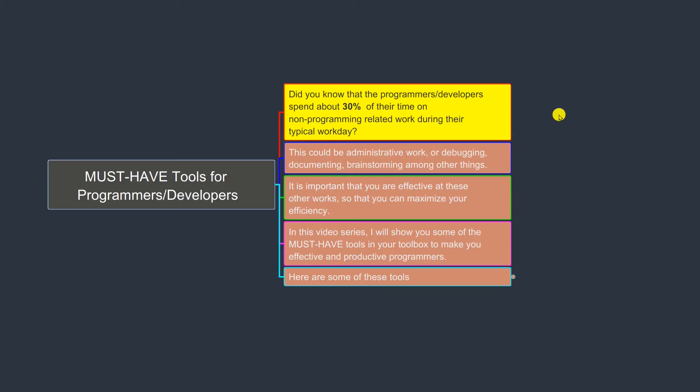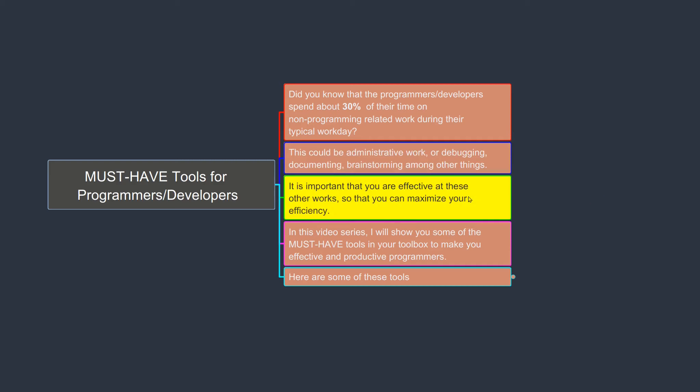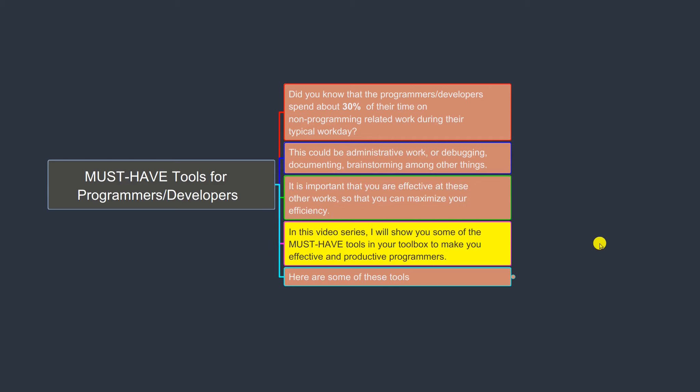Did you know that programmers spend up to 30% of their time on non-programming related work during their typical work day or work week? This could be administrative work, documenting, brainstorming ideas, or debugging. It is very important as a programmer that you are effective at these different tasks to maximize your efficiency. In this video tutorial series, I would like to show you some of the must-have tools in your toolbox as a developer to make you an effective and productive programmer.